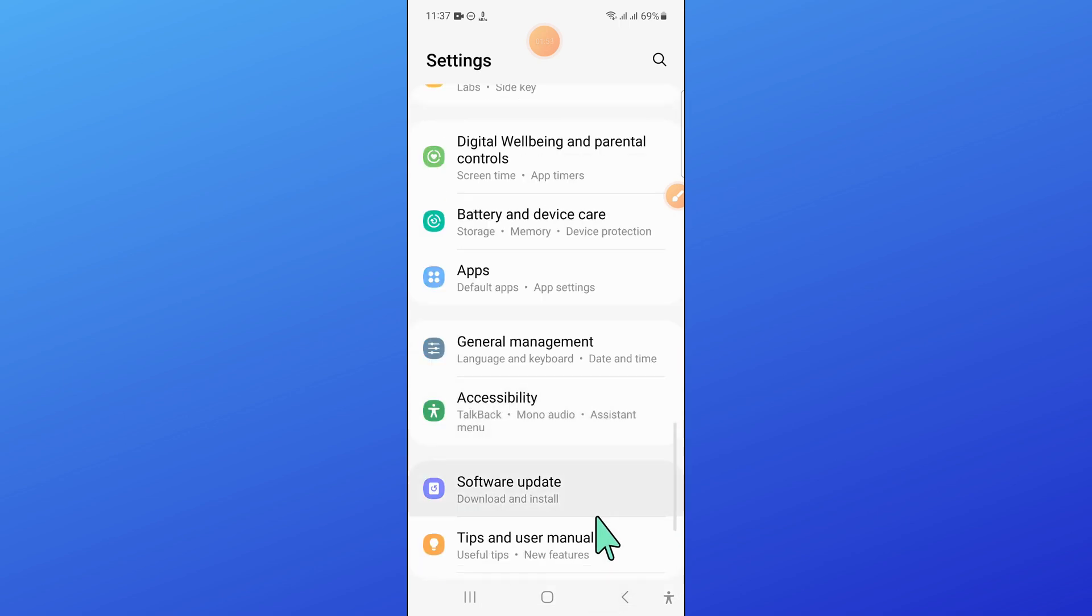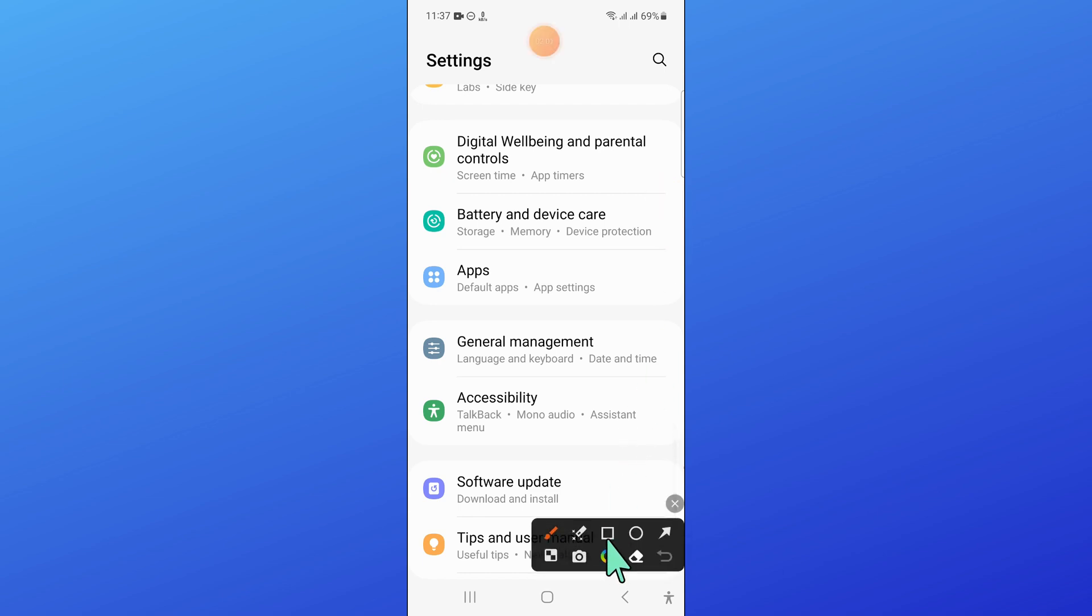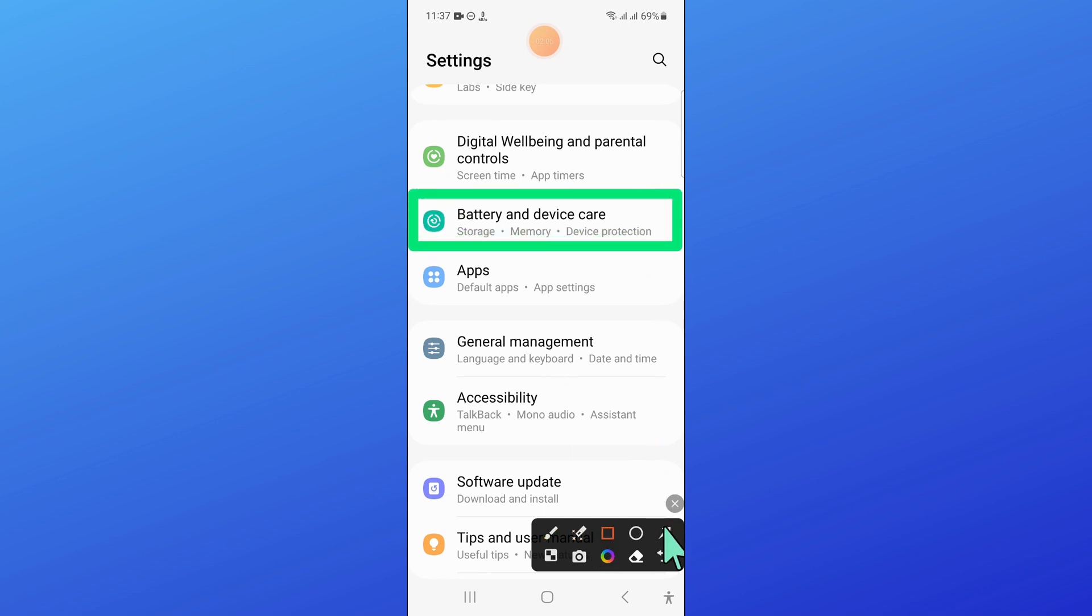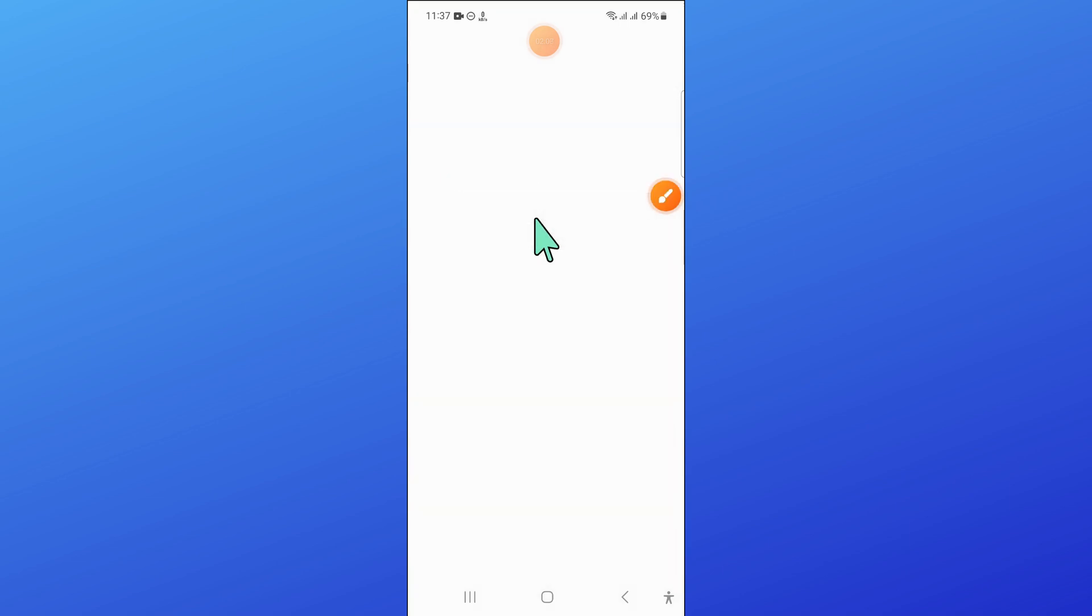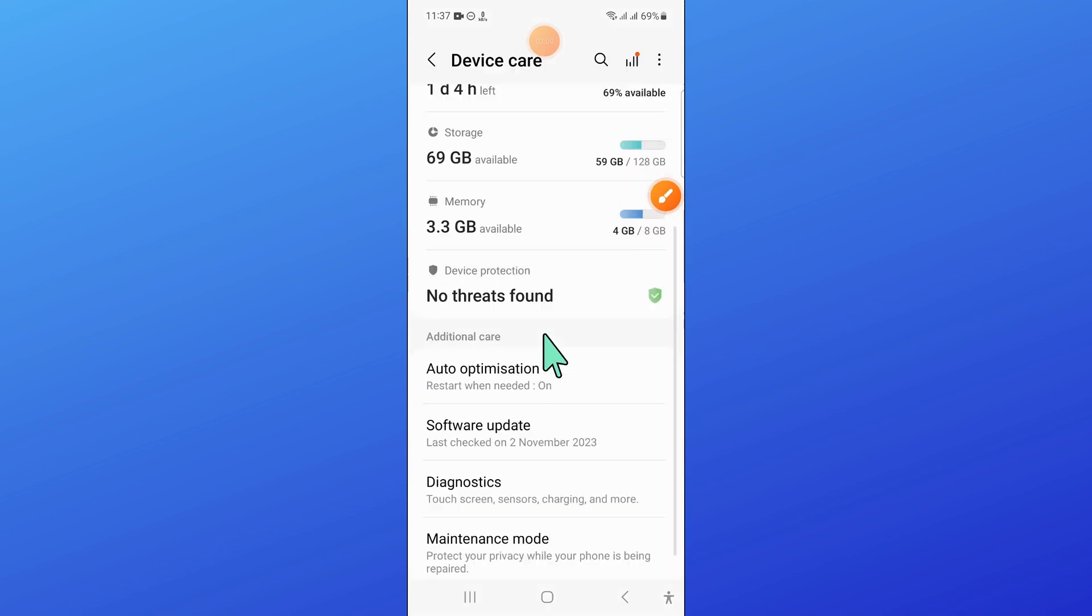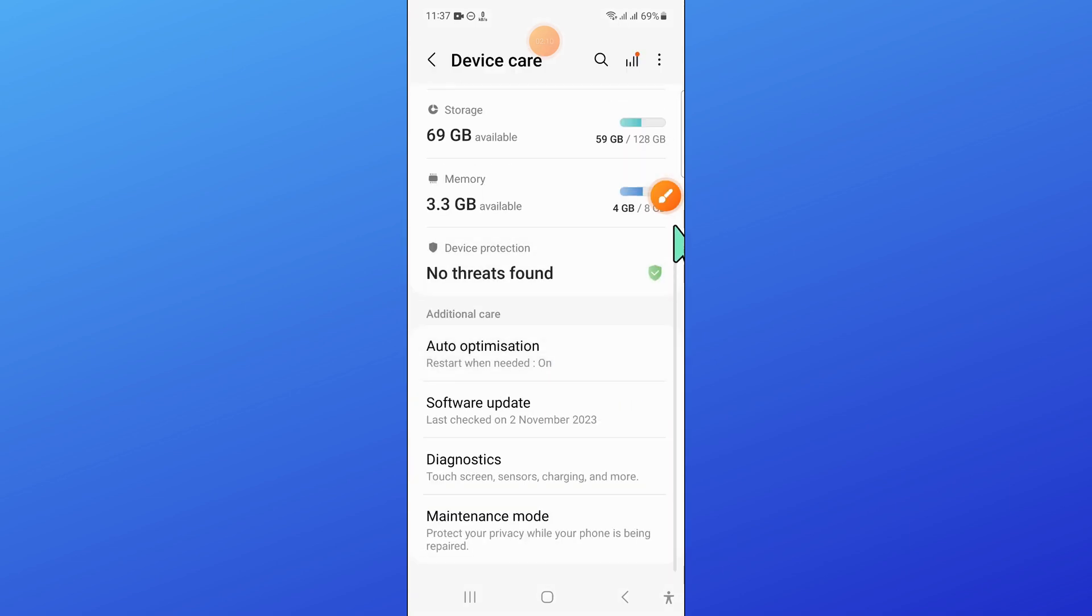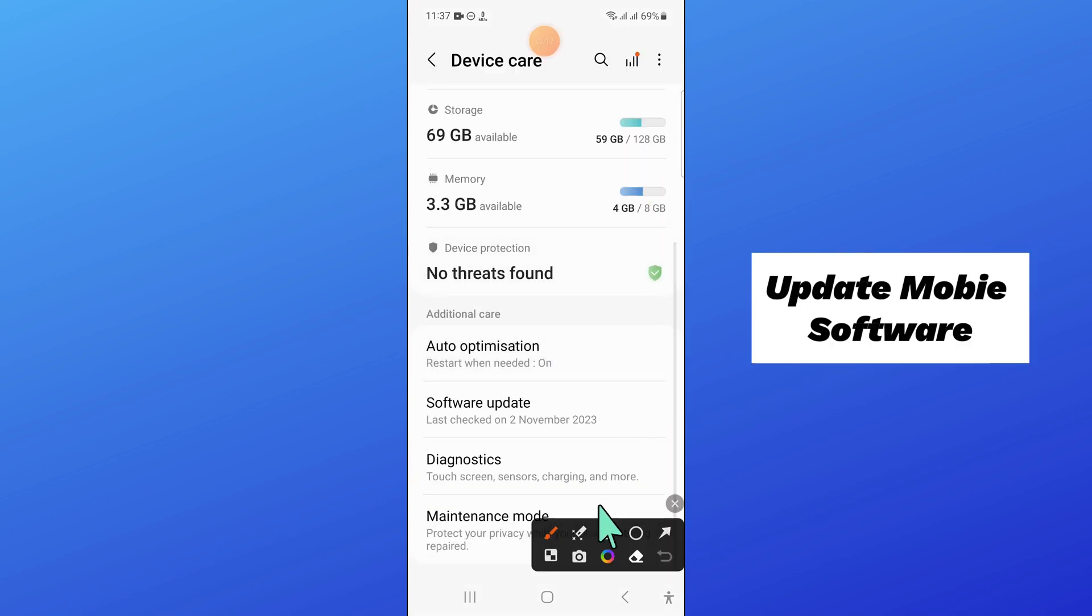And from here, open battery and device care. Now here, scroll down and click on software update.